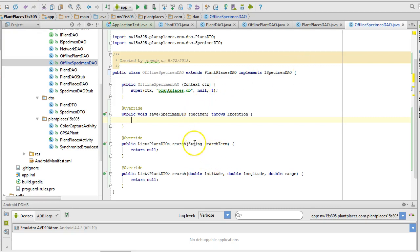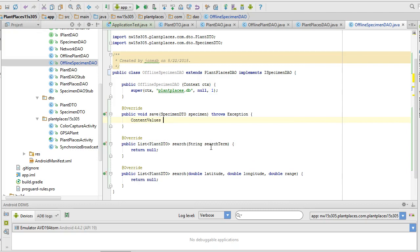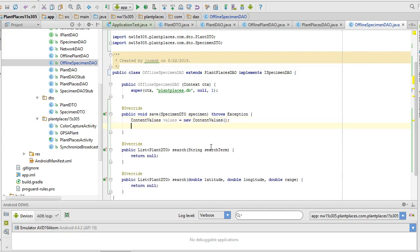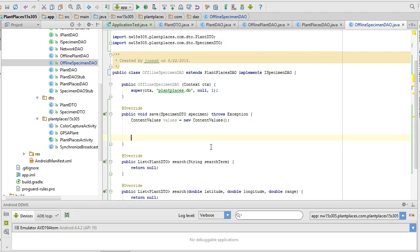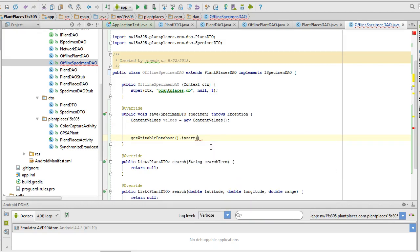By the way, another benefit of interfaces is we only need to javadoc the method at the interface level. It's assumed if we're implementing that method that we're also basically reusing that javadoc. We only need to change the javadoc if we make a material change in the method at this class level. So for Save, what I'm going to do, I get a specimen DTO, and I'm going to say I'm going to use content values.